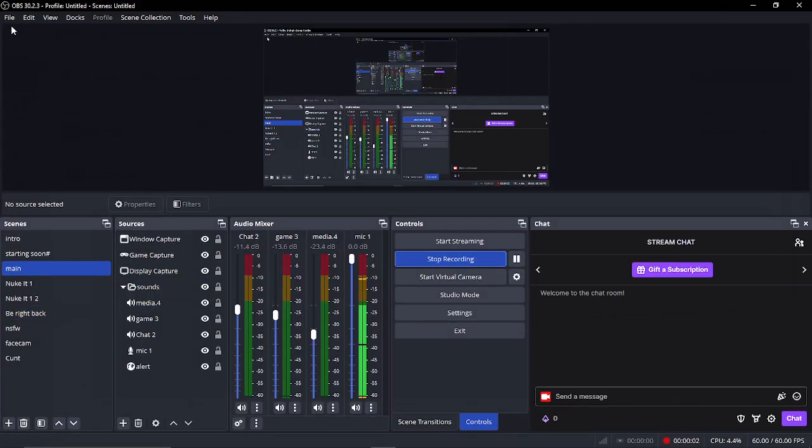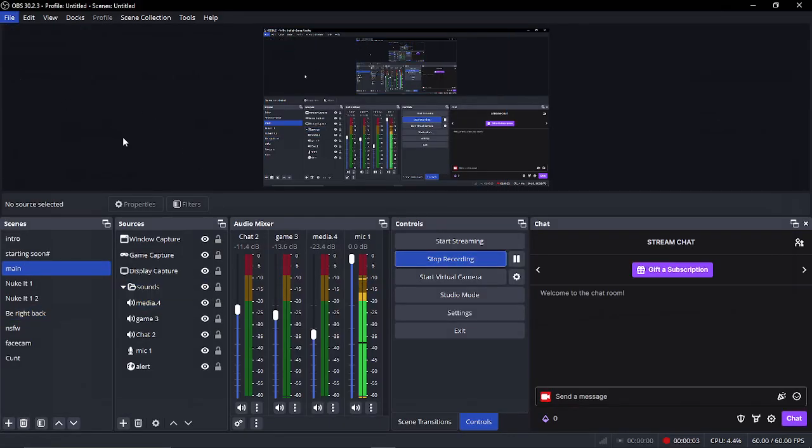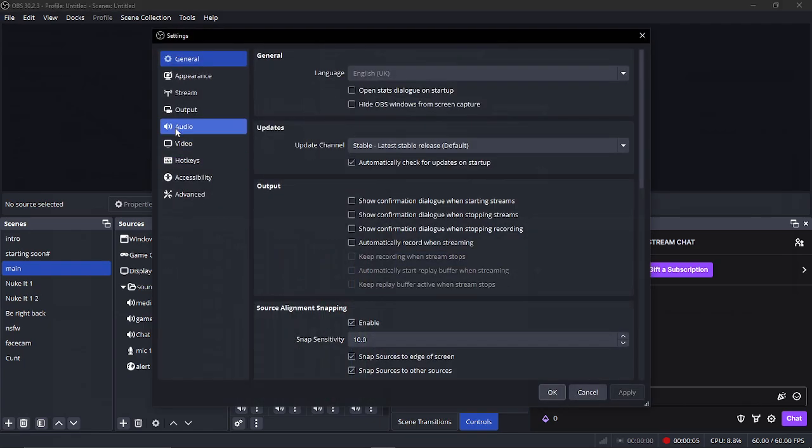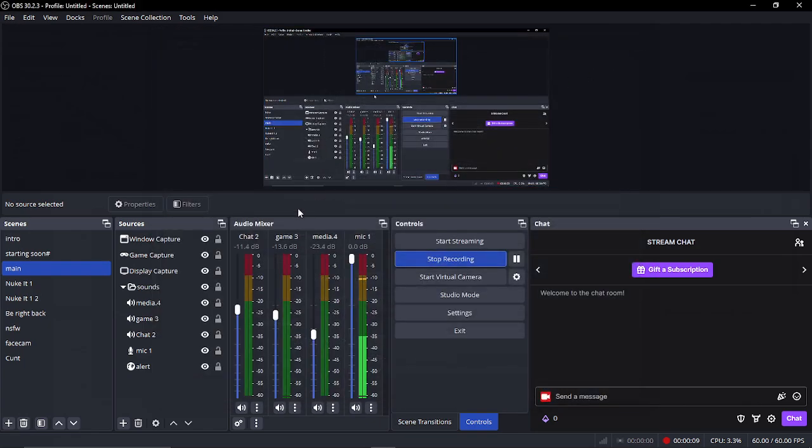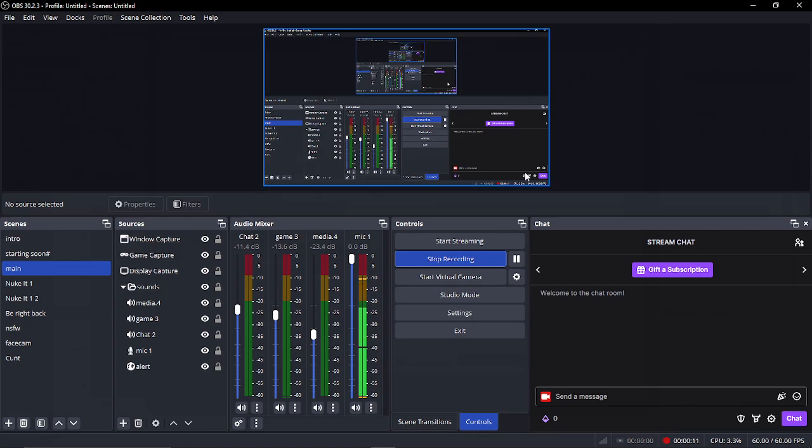And lastly, which I did forget to mention, if you go to file and go to settings, make sure you disable your audio. As you can see here, I've disabled them all because we're making a separate audio mixer.